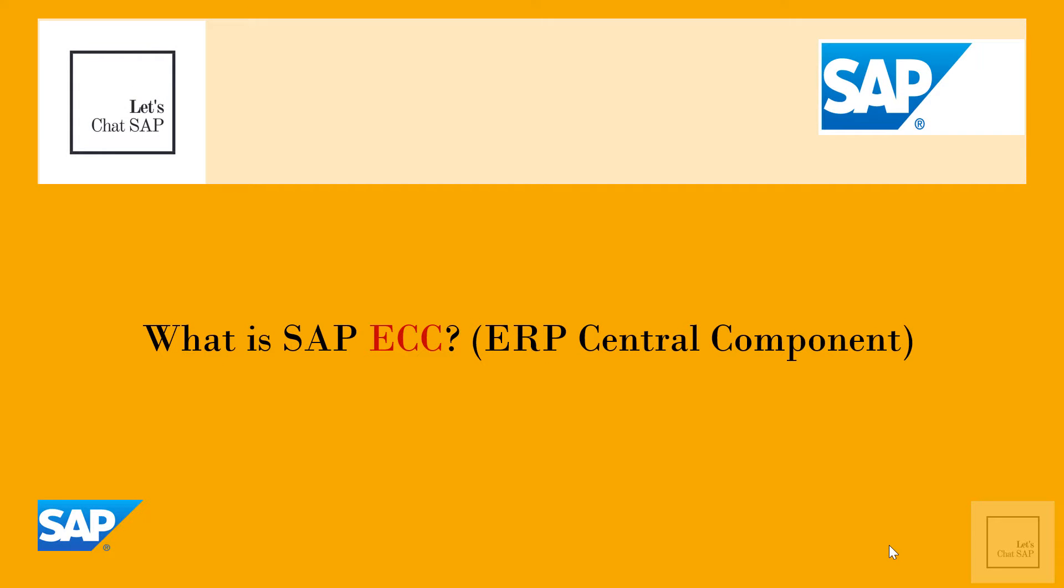Hello everyone, welcome to my channel. My name is Arun and in today's video we are going to talk about what is SAP ECC. This video contains seven sections. I provided the timelines in the video description so if you would like to skip around then please feel free to do so.